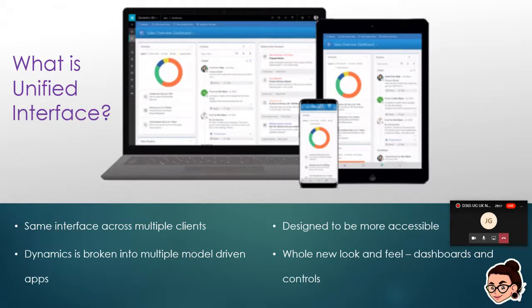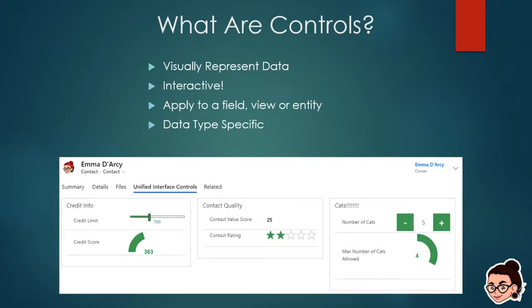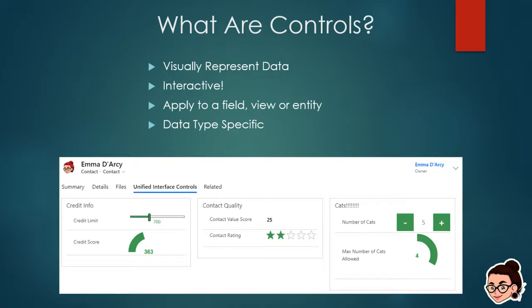Unified interface is also designed to be more accessible, and that's the point of some of the controls we're going to look at today. They're designed to make input of data a lot easier, and actual consumption of that data a lot easier as well. Dashboards and controls look a whole lot better in this interface. Controls are just a way of visually representing data in the interface — I've implemented five different controls on this one particular panel. They're a really nice way of encouraging interactivity and making the data a lot easier to see.